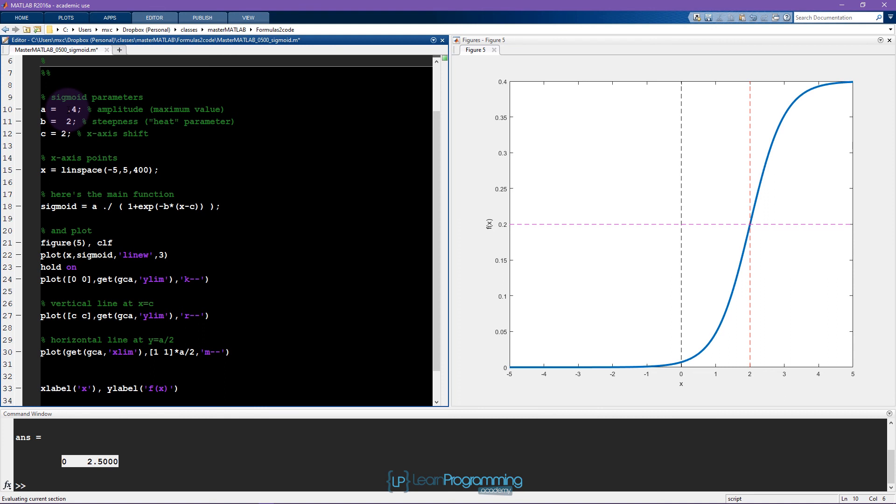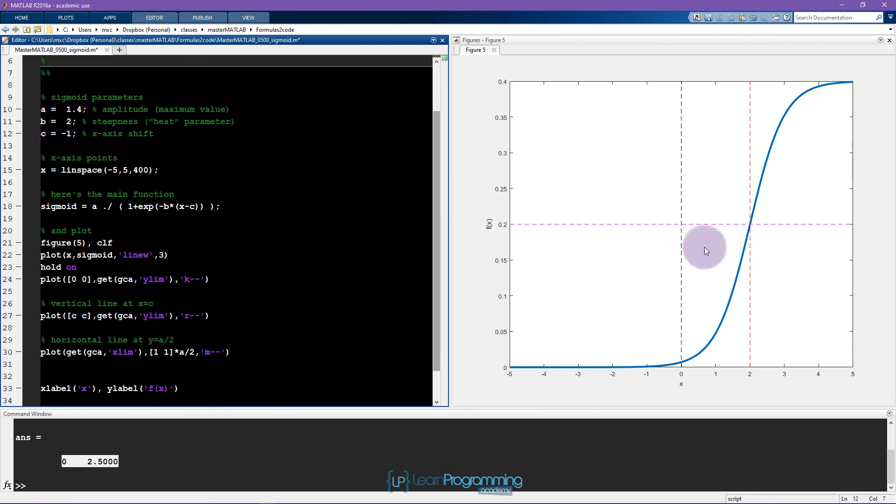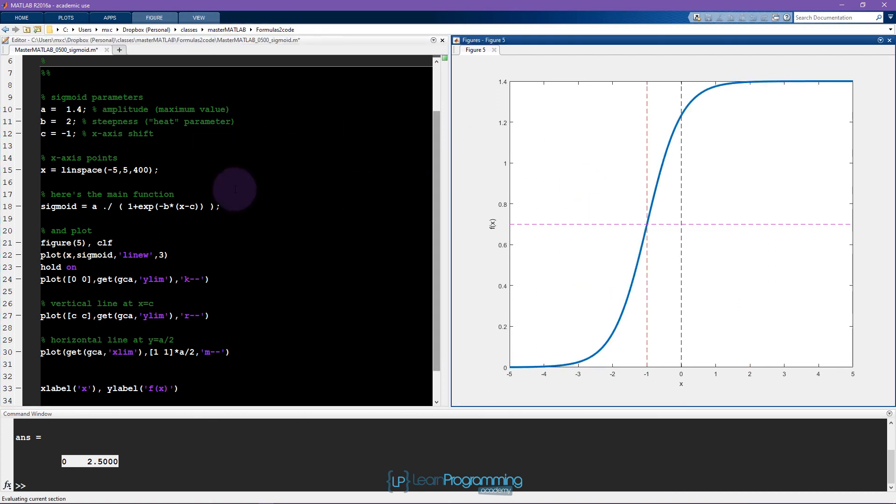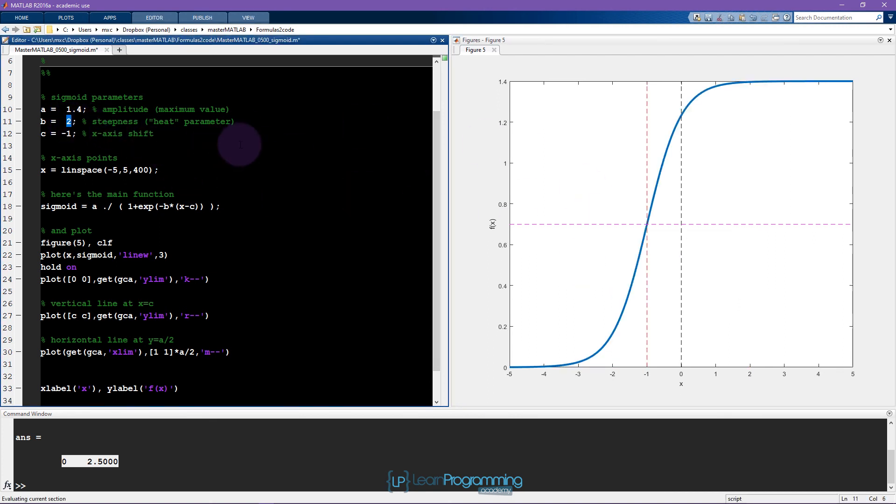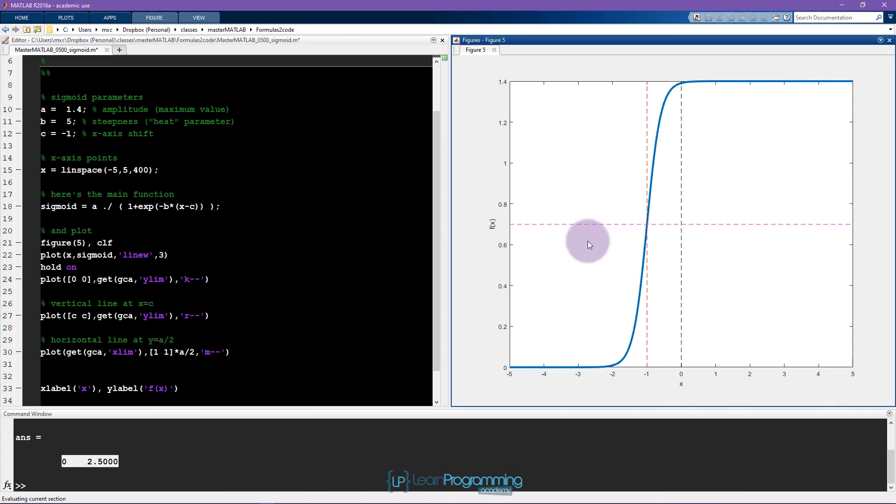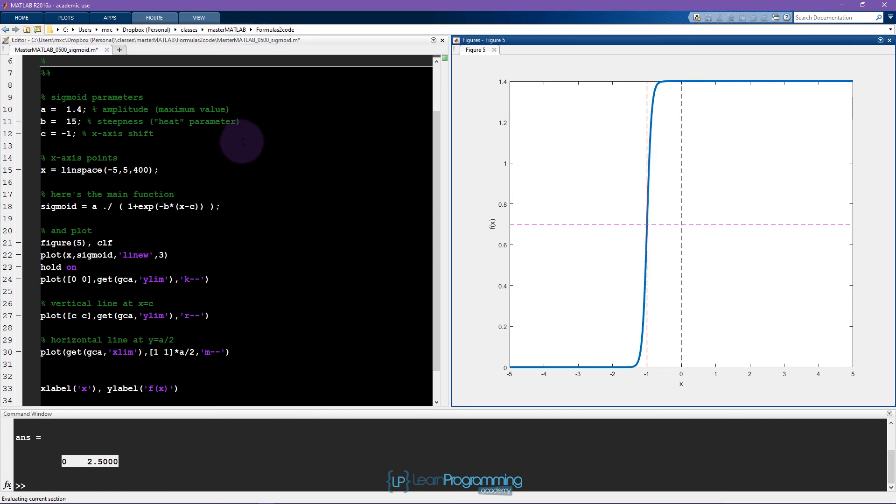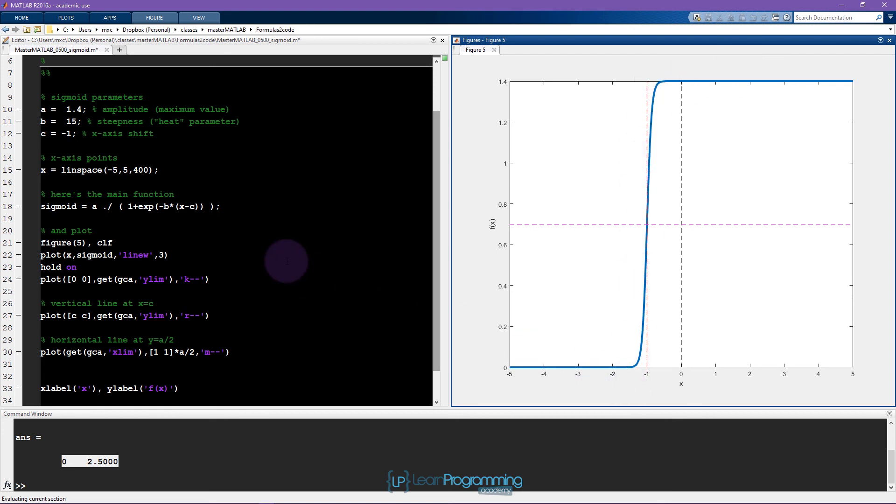Now I'll show you the steepness parameter. So here b was 2, this is what the function looks like. Let's set b to be, let's say, 5. Now you can see this is increasing much more steeply. And as this b parameter, this beta parameter, which is sometimes called the heat parameter, the temperature parameter, when it gets really high, it ends up basically being a perfect step function like this.